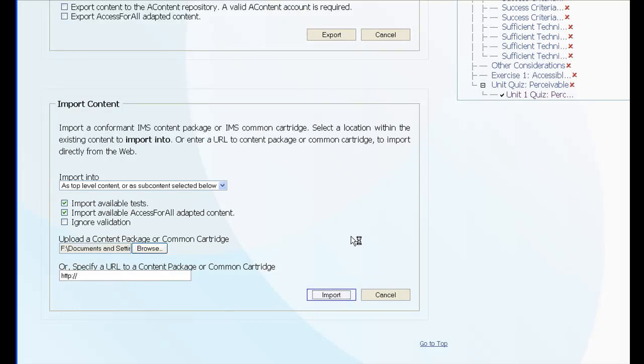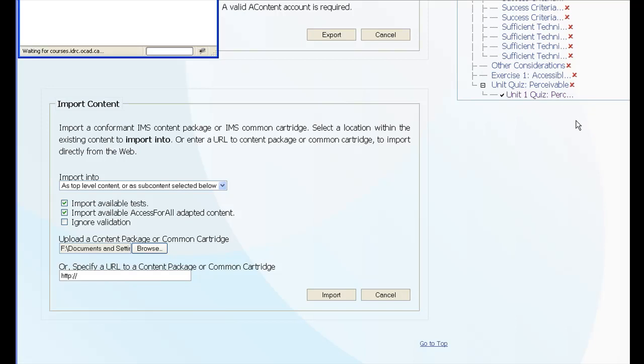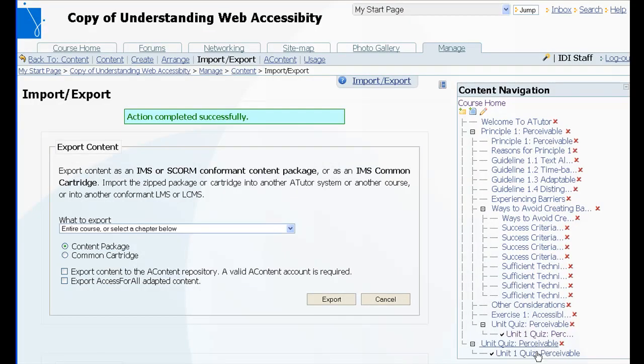And it will take a few moments to upload the file, unzip it, put the tests in place in the test manager, take the questions, place those in the question database. And when it's done, it will have inserted a second copy of the test, just below the first. Second copy of the unit quiz.